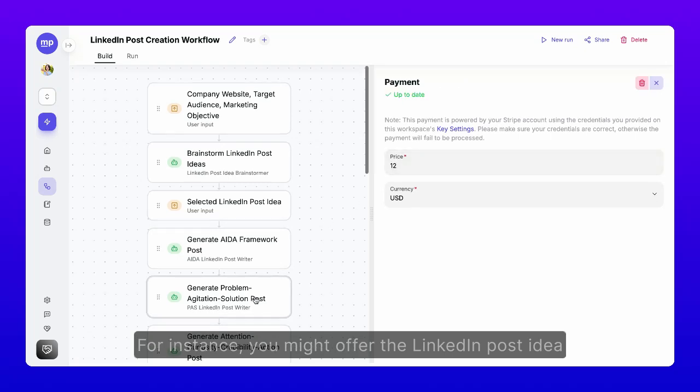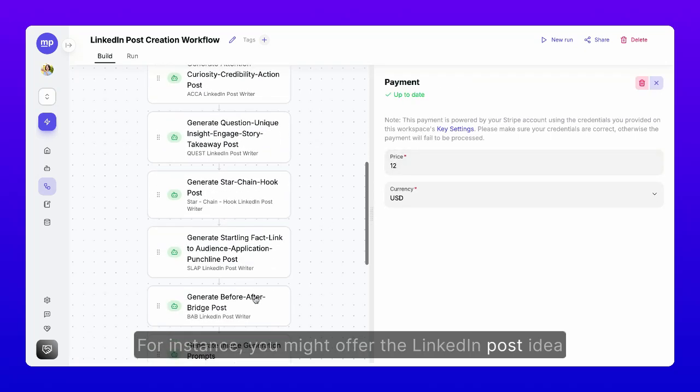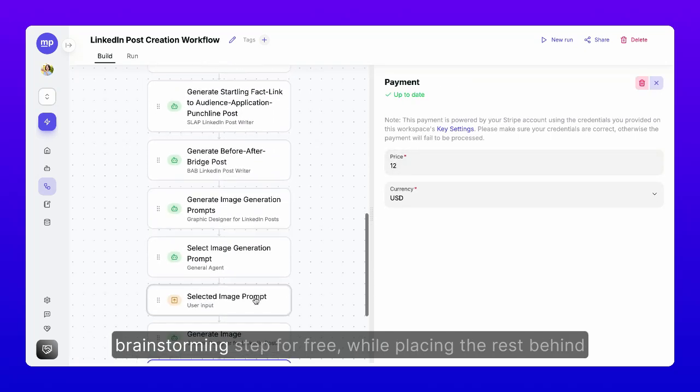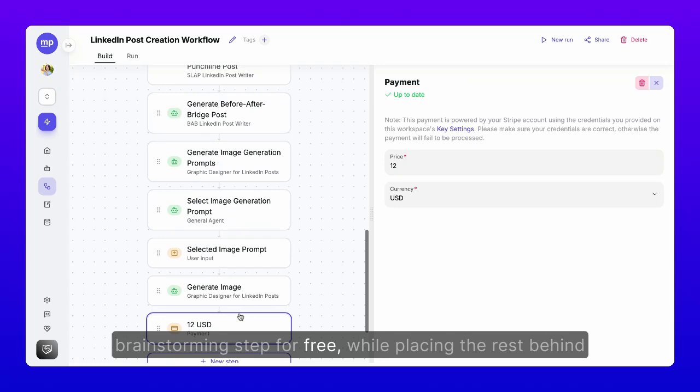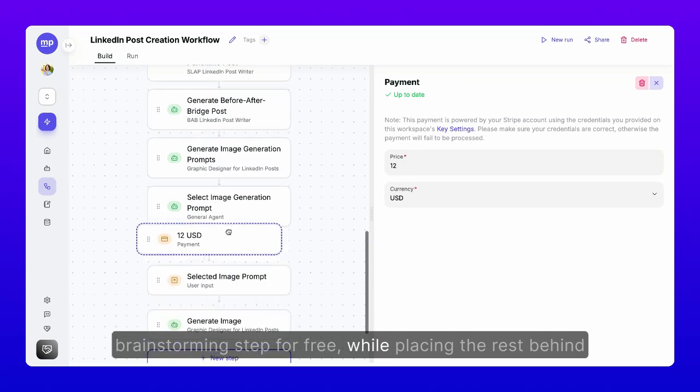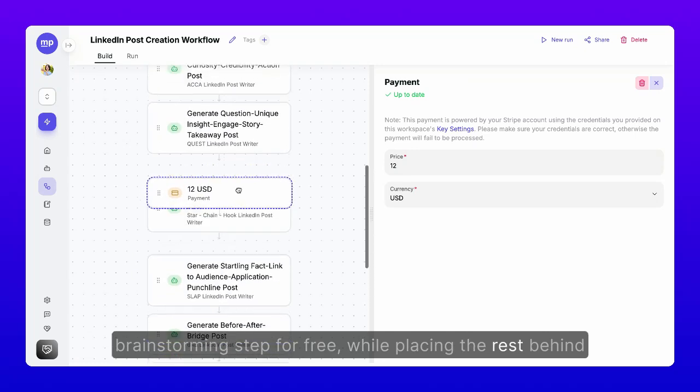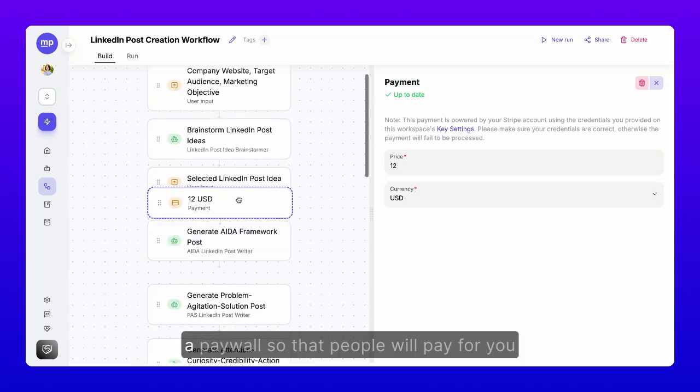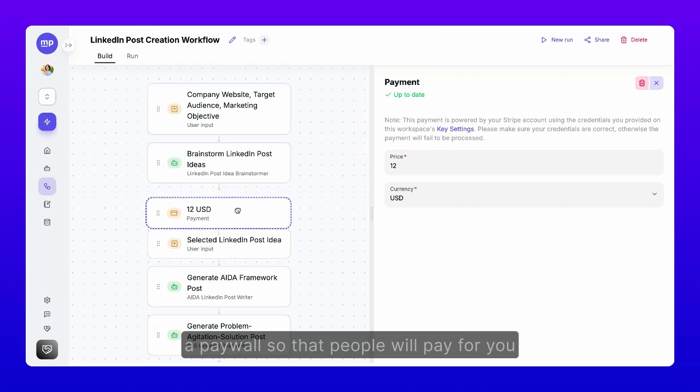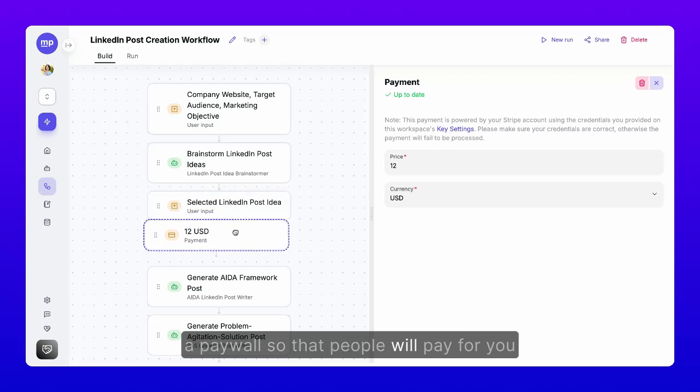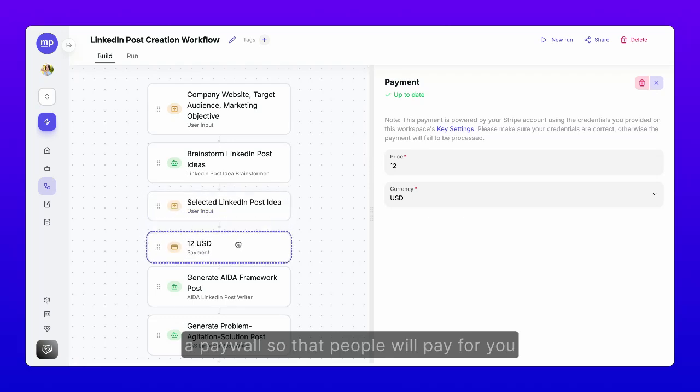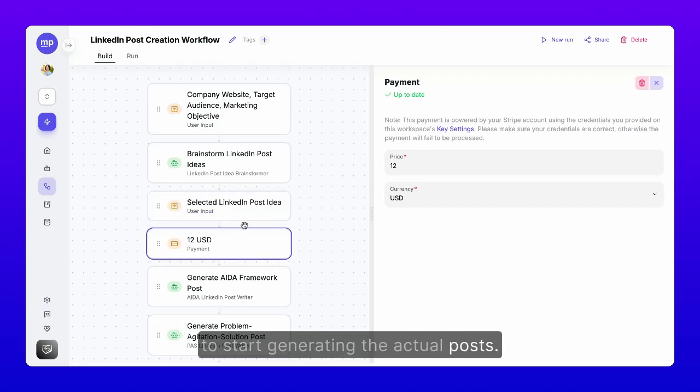you might offer the LinkedIn post idea brainstorming step for free, while placing the rest behind a paywall, so that people will pay for you to start generating the actual posts.